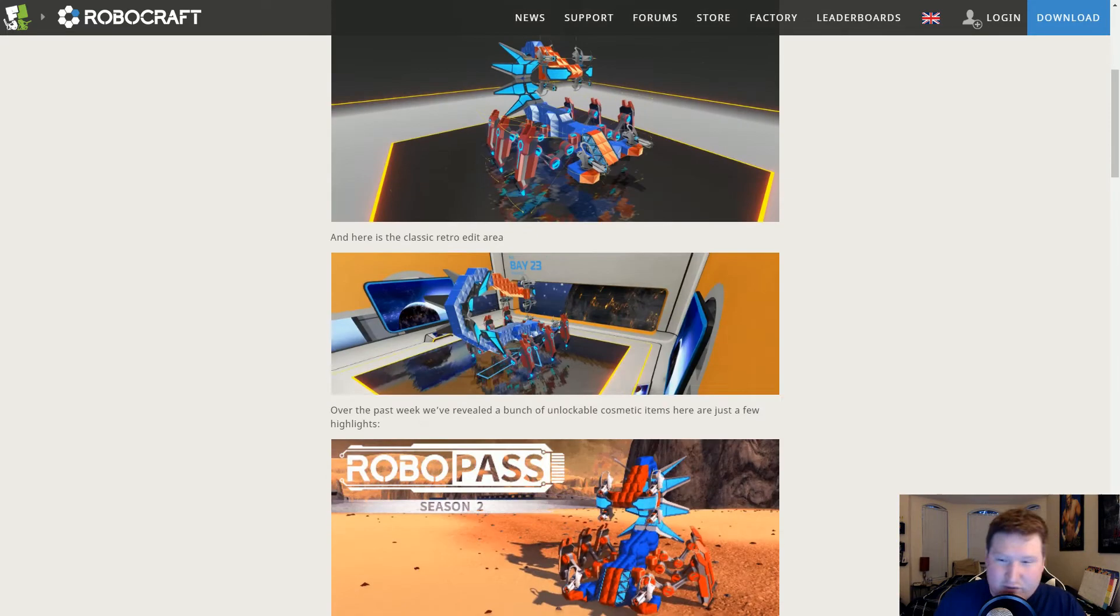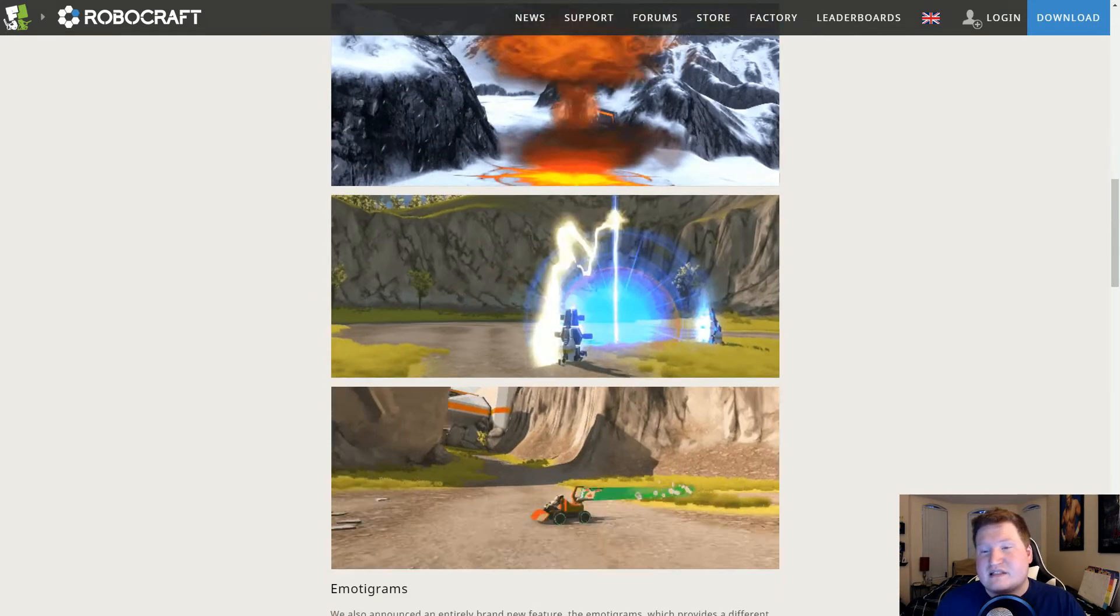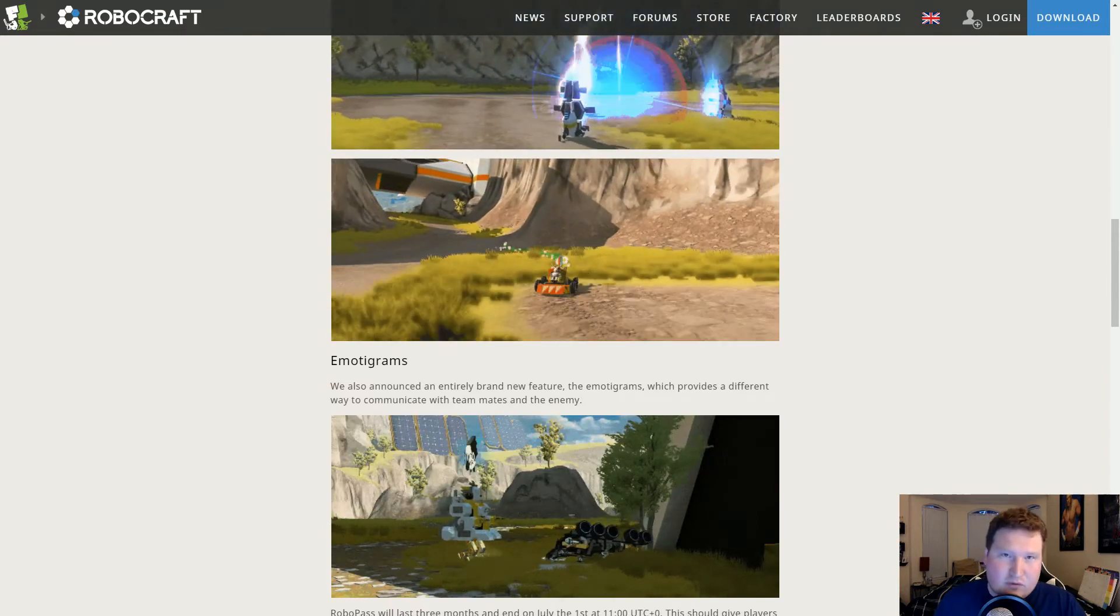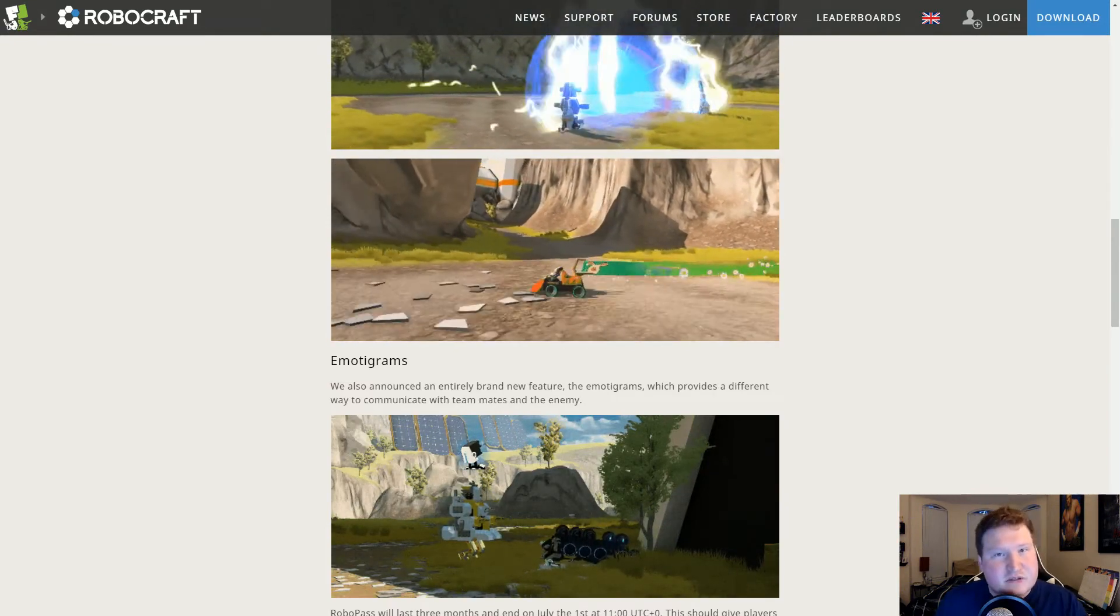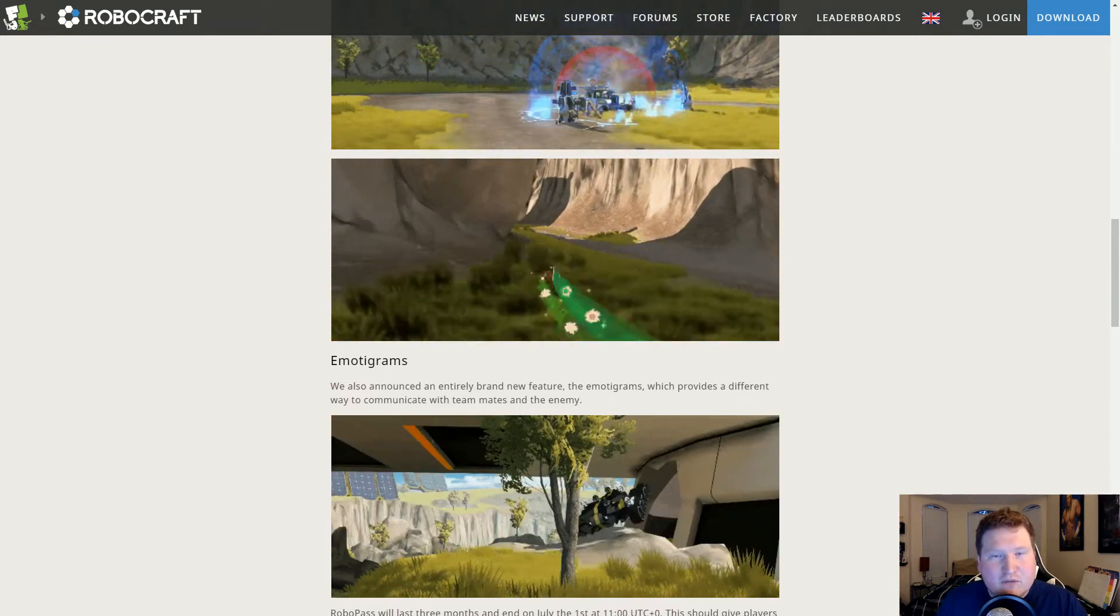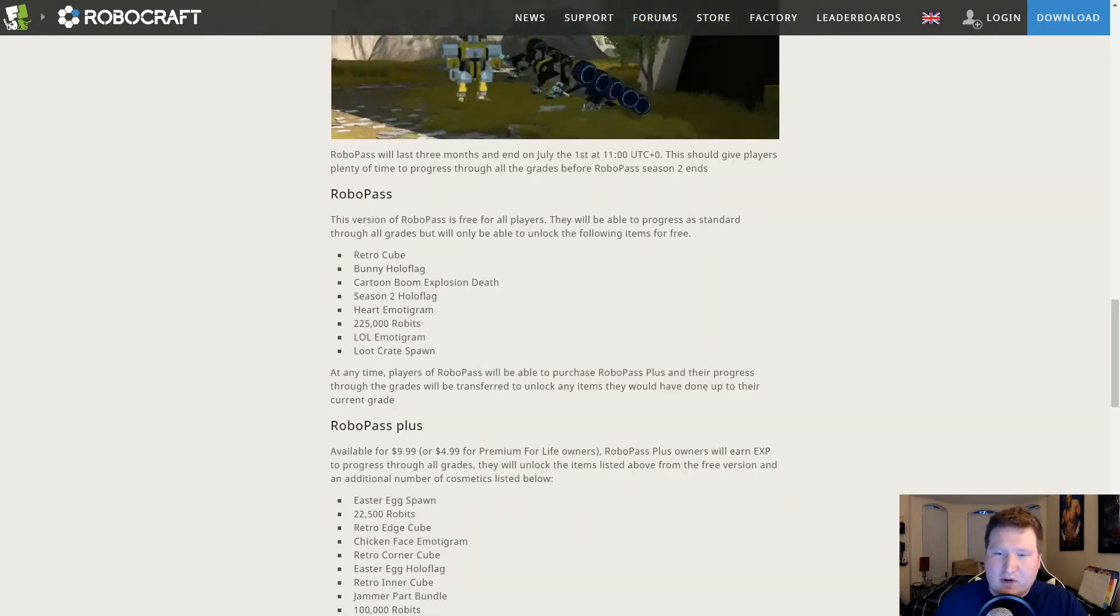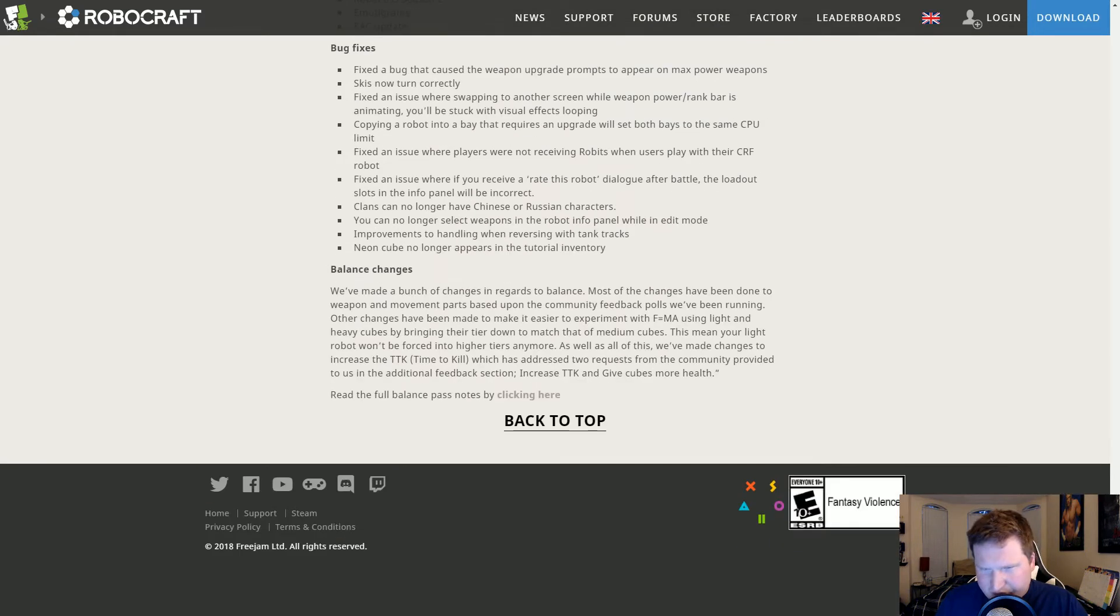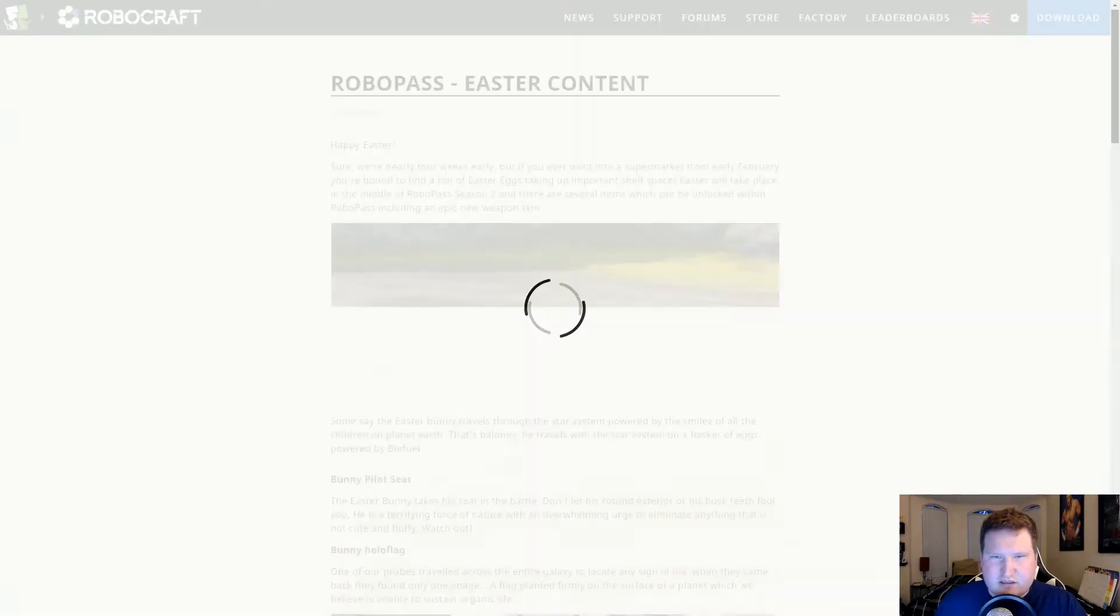You can read, of course, all of this information. If you haven't already, I will have it linked in the description down below for you. But what we're really interested in is the stuff down here, the balance changes, and we want to go check those out.